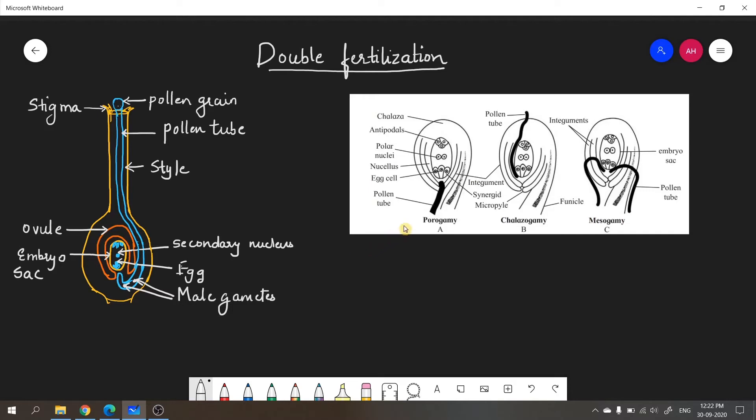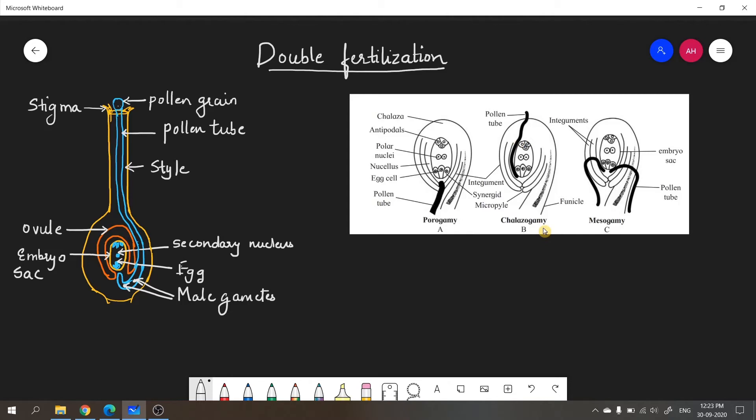When the pollen tube enters through the micropyle, the process is called porogamy. I have shown it on my right hand side. Porogamy is the process of the pollen tube entering through the micropyle. There is another relevant term called chalazogamy, which is when the pollen tube enters through the chalaza and not the micropyle. If the pollen tube enters through the integuments, we call it mesogamy. These three terms are relevant to double fertilization. Out of the three, porogamy is most common where the pollen tube enters through the micropyle.